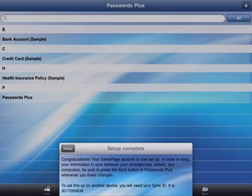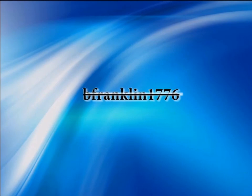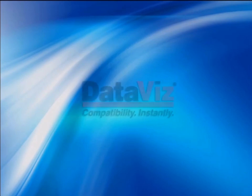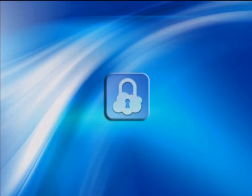So consider tearing up those unsecure Post-it notes and retire those overused and insecure passwords and switch to an app made by one of the top mobile software developers around. Choose Passwords Plus for all your important information.